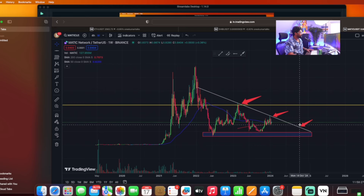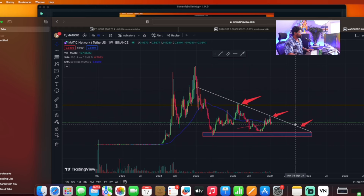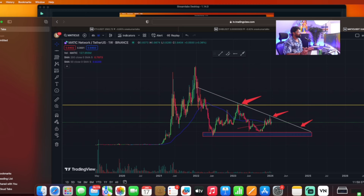We are going to wait for a candle closing at the end of the month. This gives a long opportunity, and we are targeting $1.48 for Matic. Let's take a look at this Matic setup.